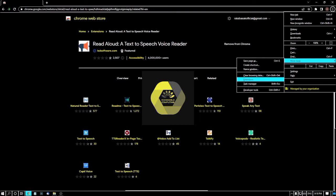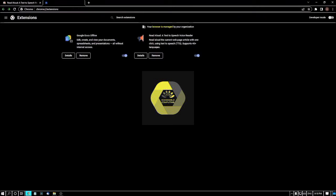I am pressing enter to go to the Extensions page. If you have many extensions, you can search from the search box. I have only two extensions: Google Docs Offline, which I have but am not using, and Read Aloud.